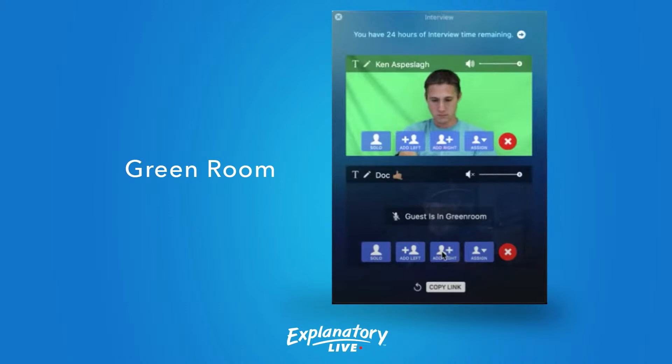Once they're in the green room you can add them as a solo — just them on the screen — or to the left or right of you. You can assign them a position. When they're in the green room their audio is off, so you're not going to hear them on your live show, but you can manage your guests there and also adjust naming, etc.